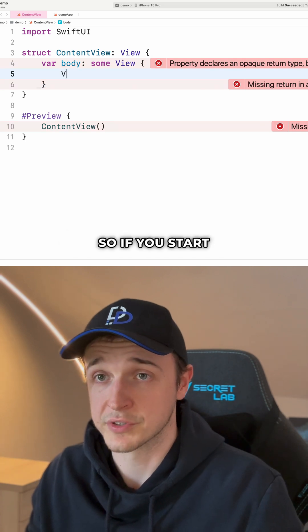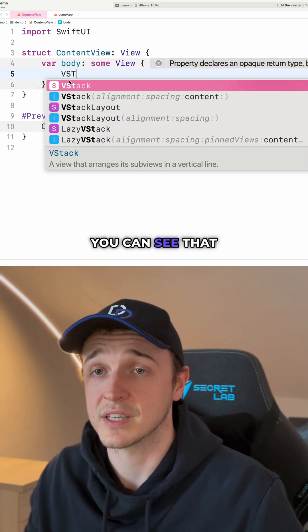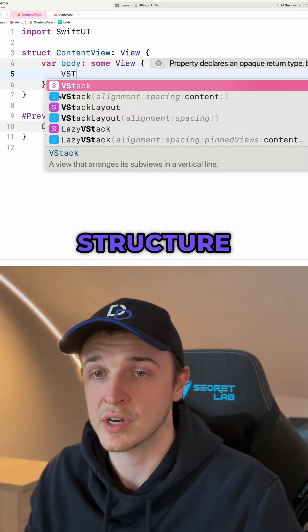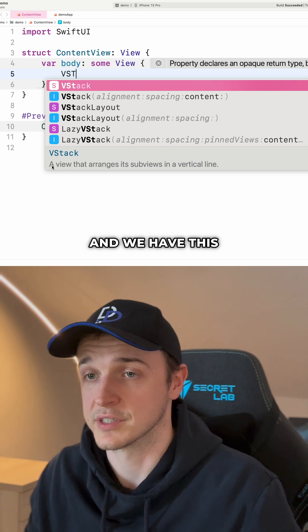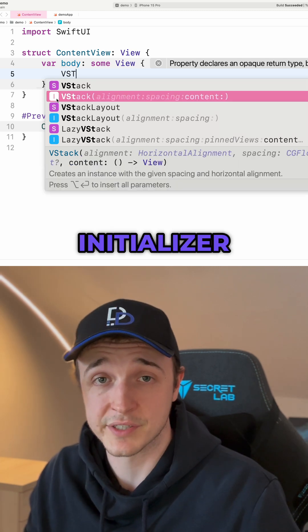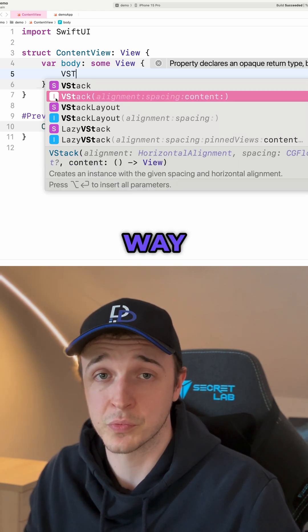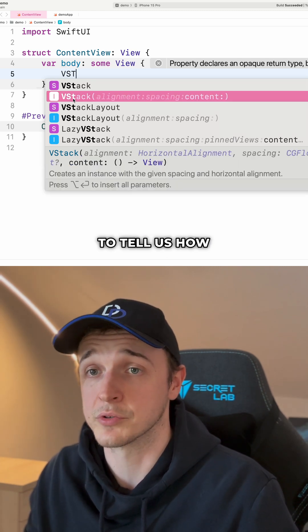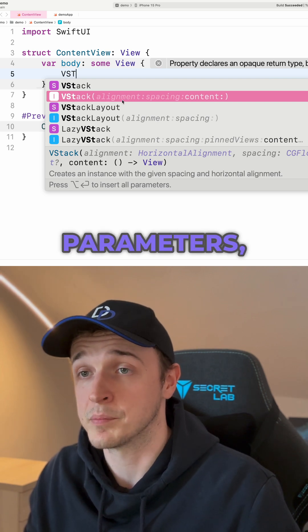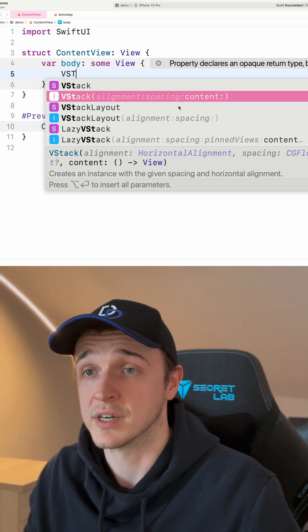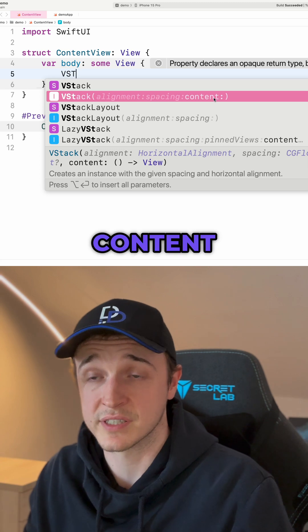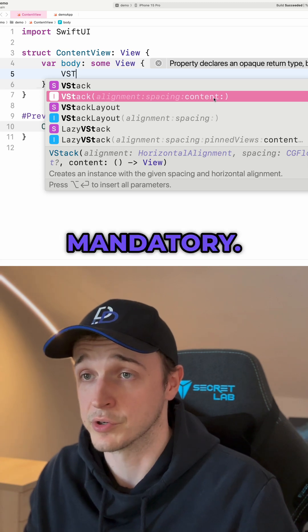So if you start typing out VStack, you can see that the VStack is a structure and we have this description. We also have this initializer here, which is the way to tell us how to create this VStack. It has three parameters, alignment and spacing being optional and content being mandatory.